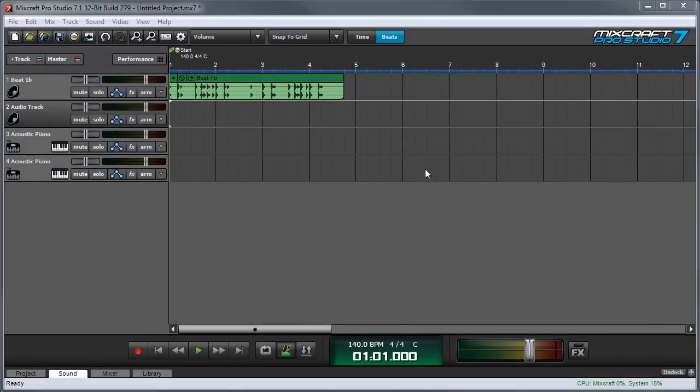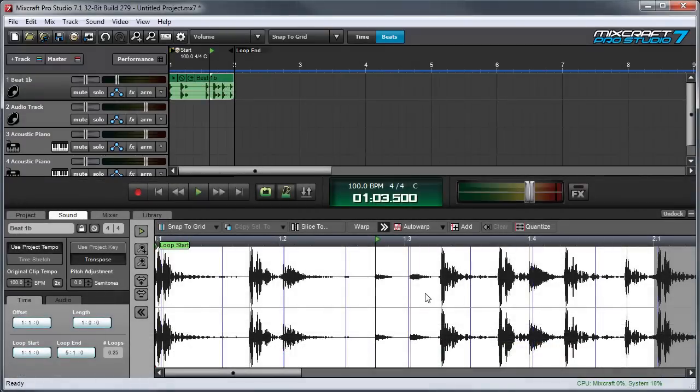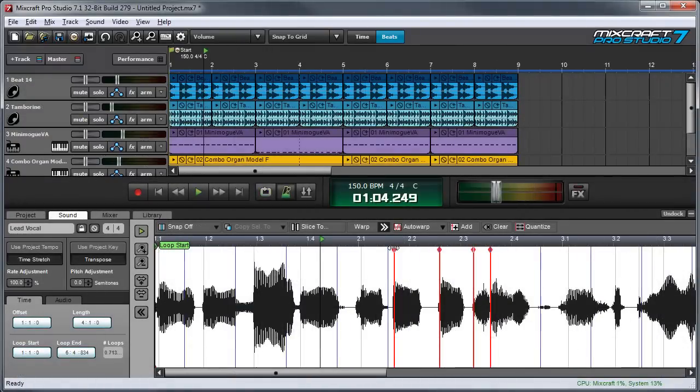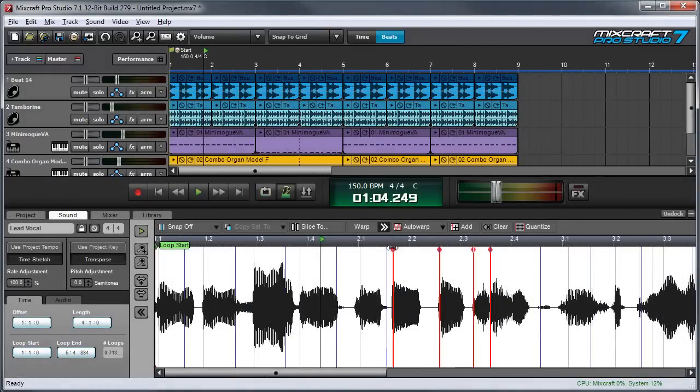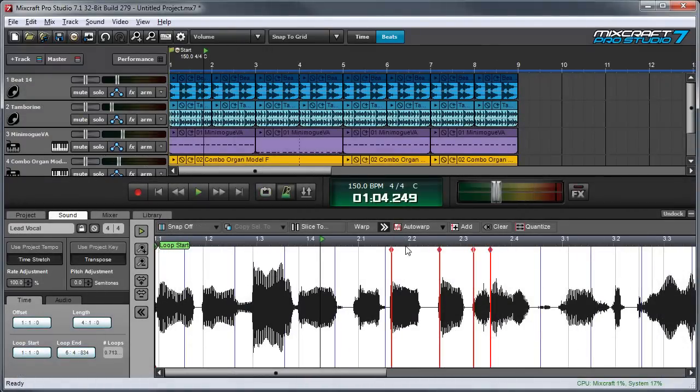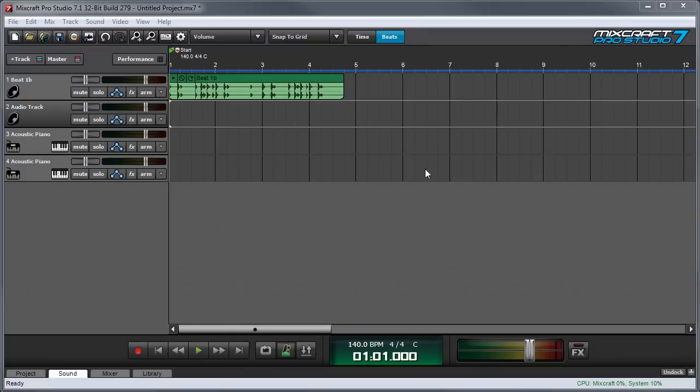Warping lets you adjust the timing of audio by automatically detecting transients and allowing you to time compress or stretch between the transients. This can be very useful for changing the feel of drum loops, fixing timing in performances, or even matching the rhythmic feel of entire songs together for creating song mashups.